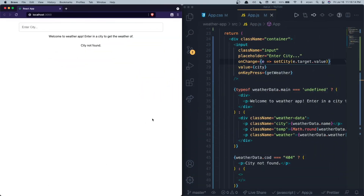We're 100% complete with this app. To recap: we signed up for an OpenWeatherMap account to get an API key, created a React project, added an input form to fetch weather data using the API, displayed the weather data, and added error handling for invalid cities. I hope you found this video informative — if you did, make sure to leave a like and subscribe for more videos like this.